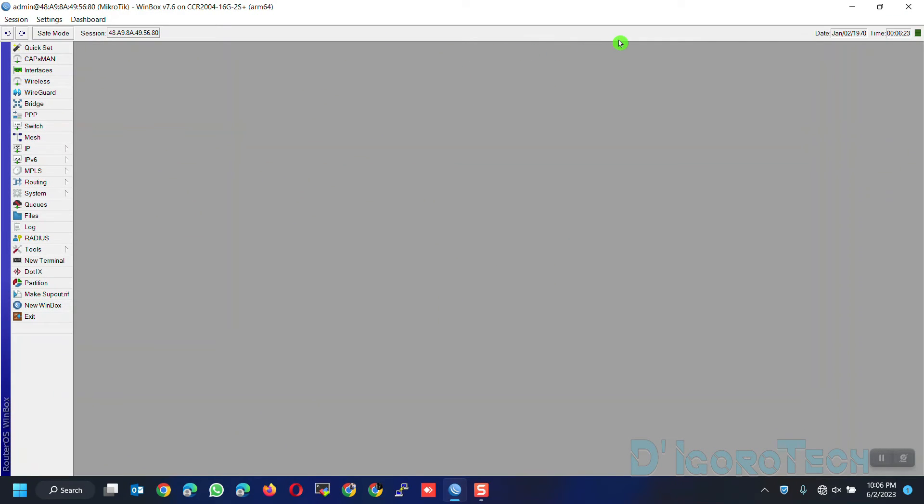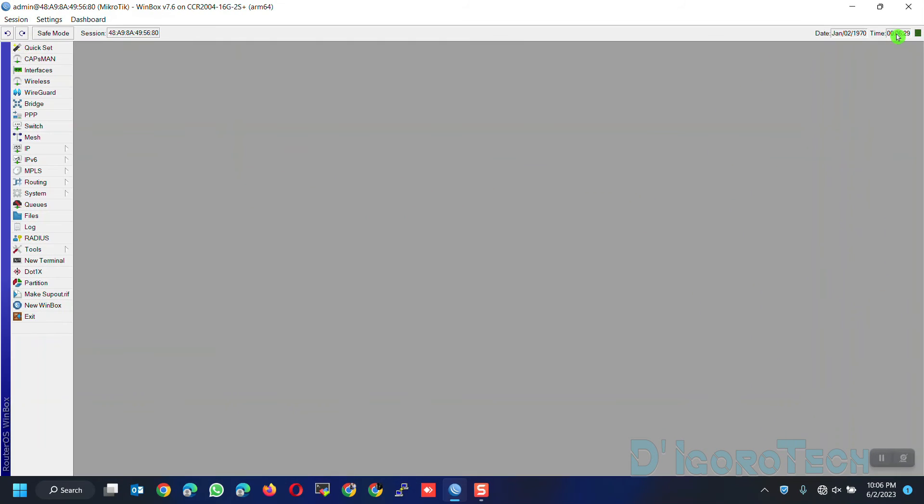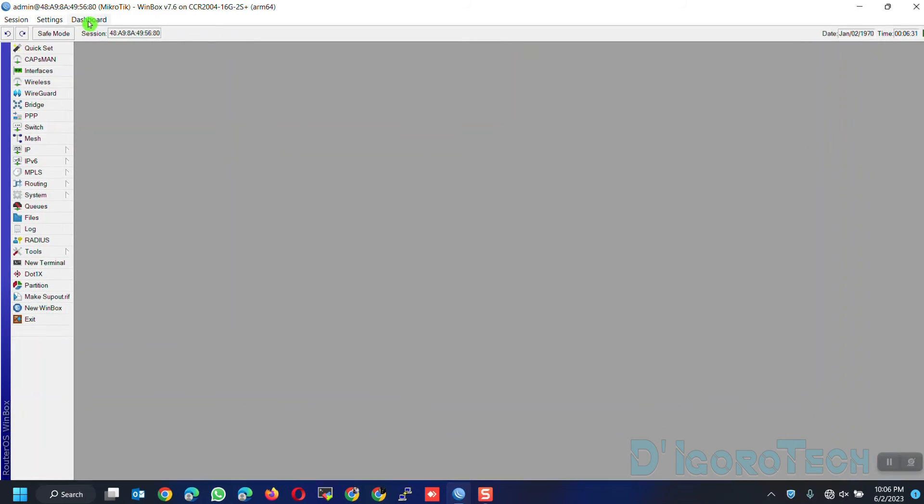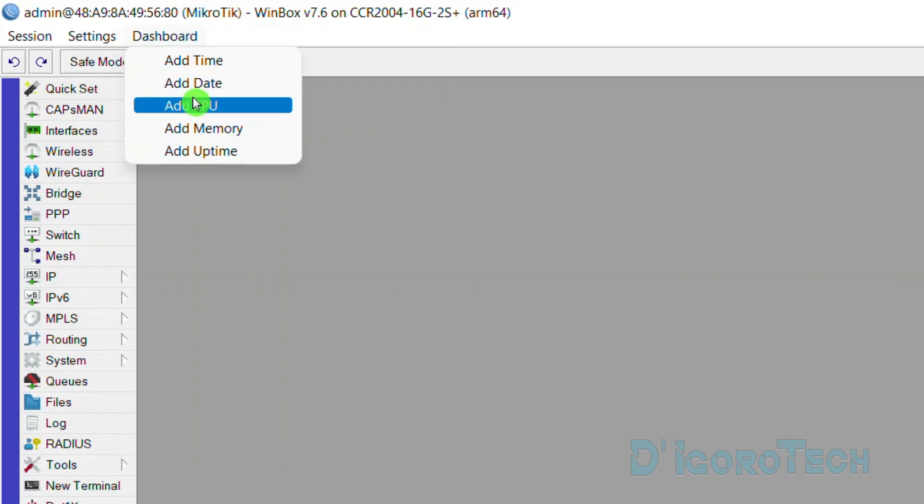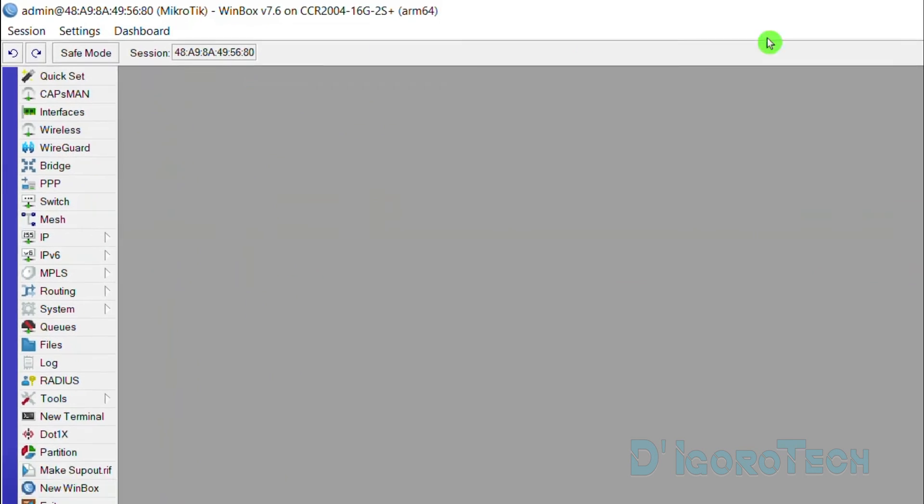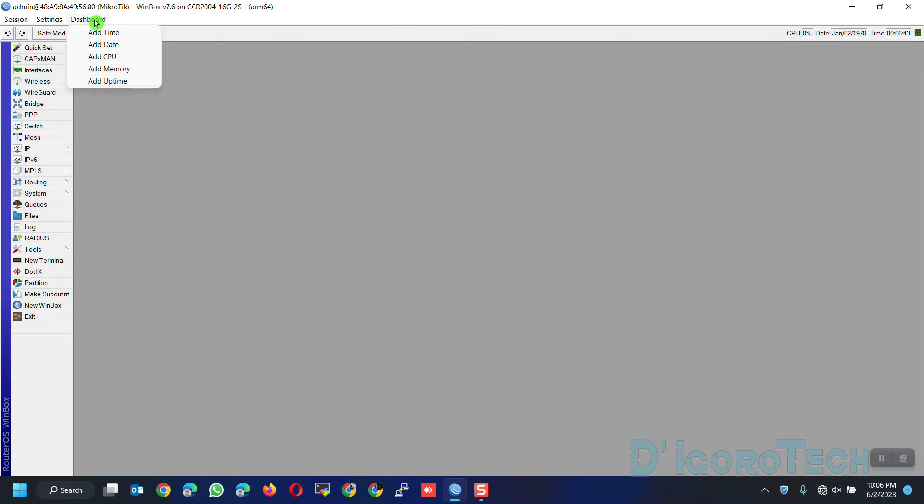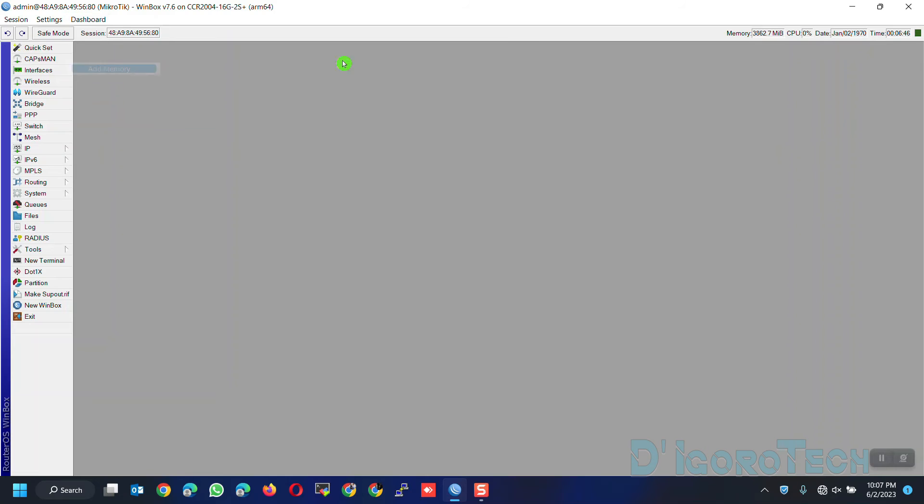If we look at the top right, we can see date and time. To show other options, you can go to dashboard. Date and time are already there so we will show the rest. We will show the CPU process. The CPU monitoring has been added. We can also show the memory process and the device uptime.